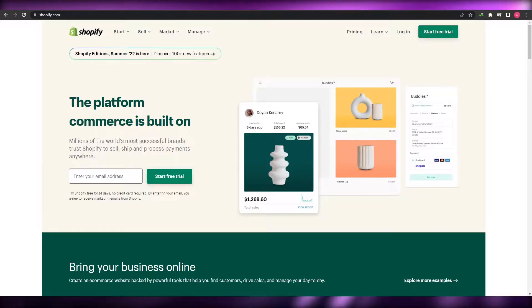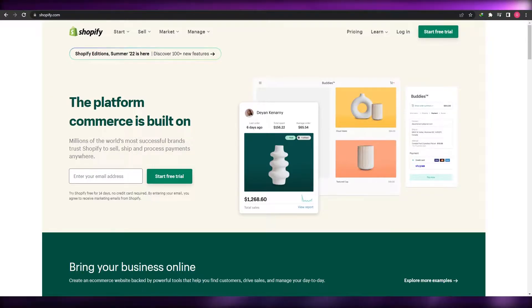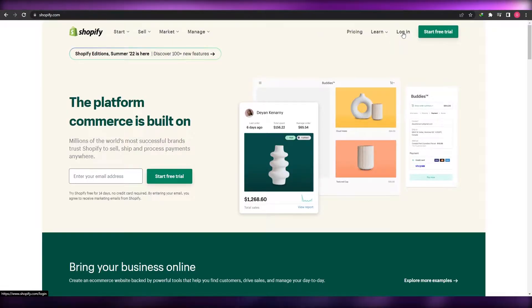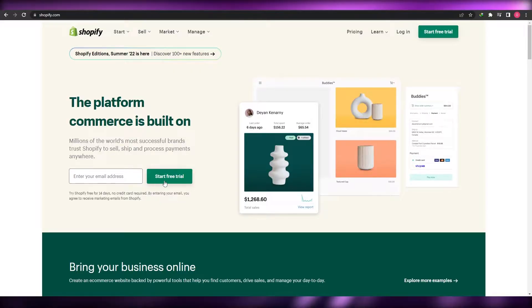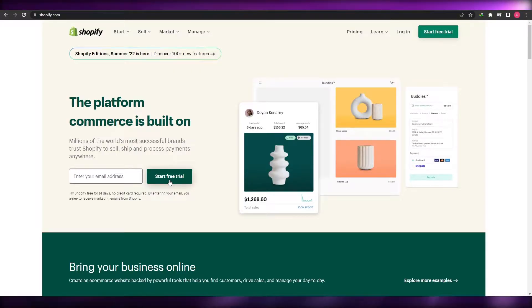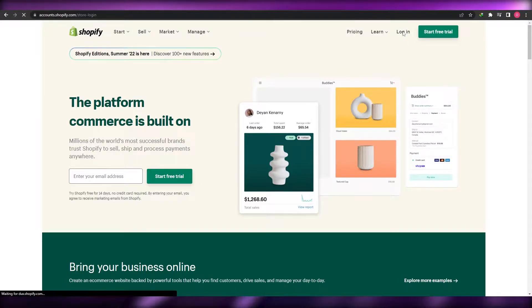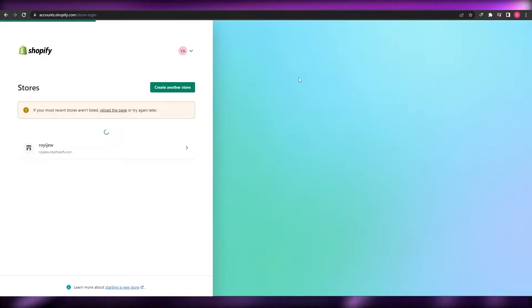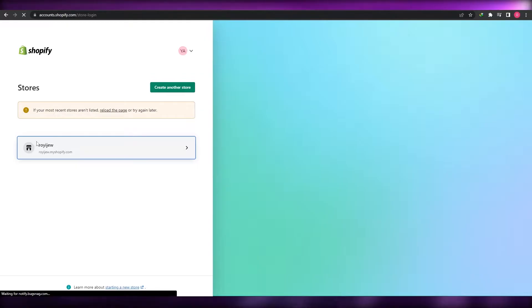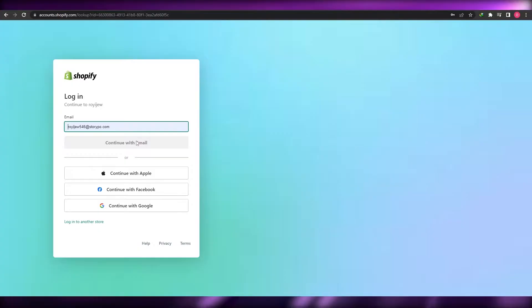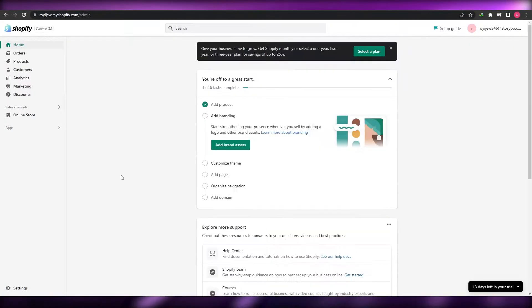When you come over here onto shopify.com, you're going to simply log in. If you have an account, you can log in. If you don't have an account, you can simply enter in your email address and click on start free trial. I already have an account, so I'm going to log in by clicking the login button at the top bar, select the store, enter the email address, and continue with email. Once you have logged in, this is your dashboard.